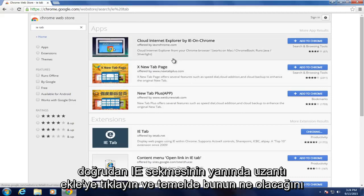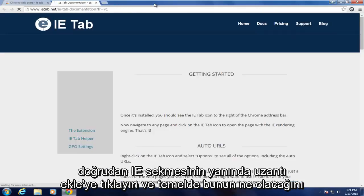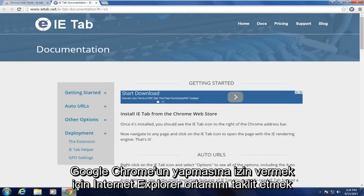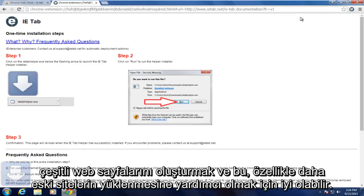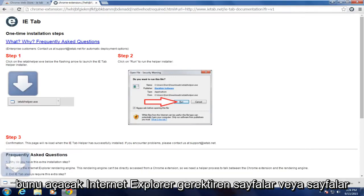Click on Add extension. Basically what this will allow Google Chrome to do is emulate the Internet Explorer environment for rendering various web pages. And this can be good particularly to help load older pages or pages that require Internet Explorer.